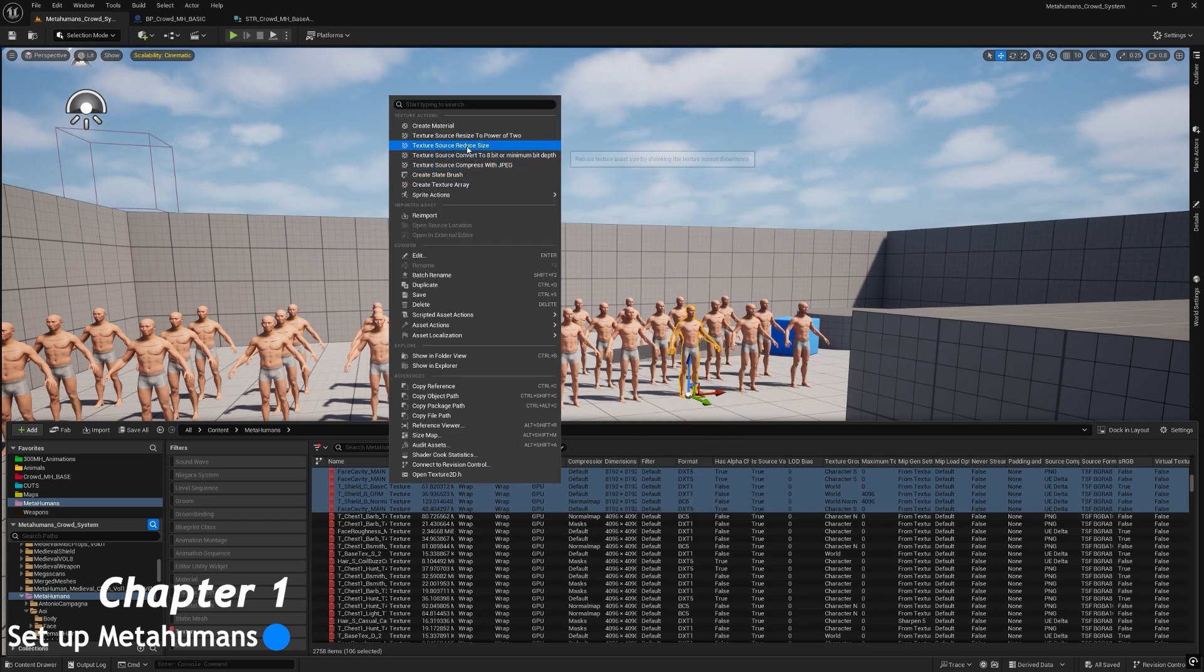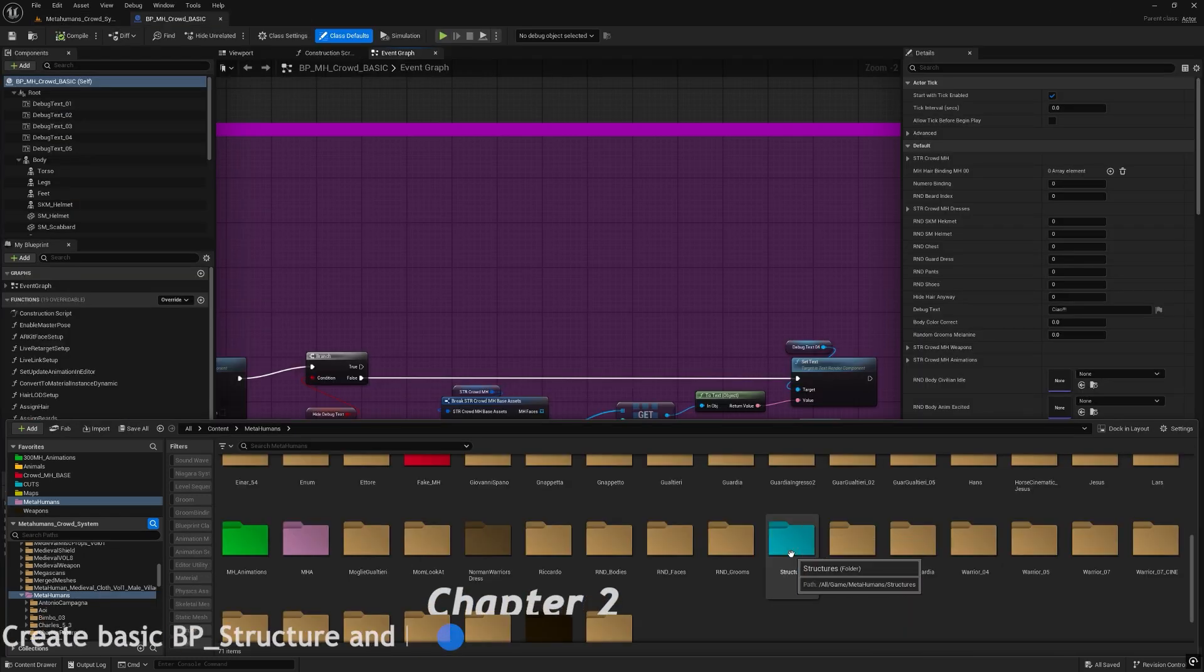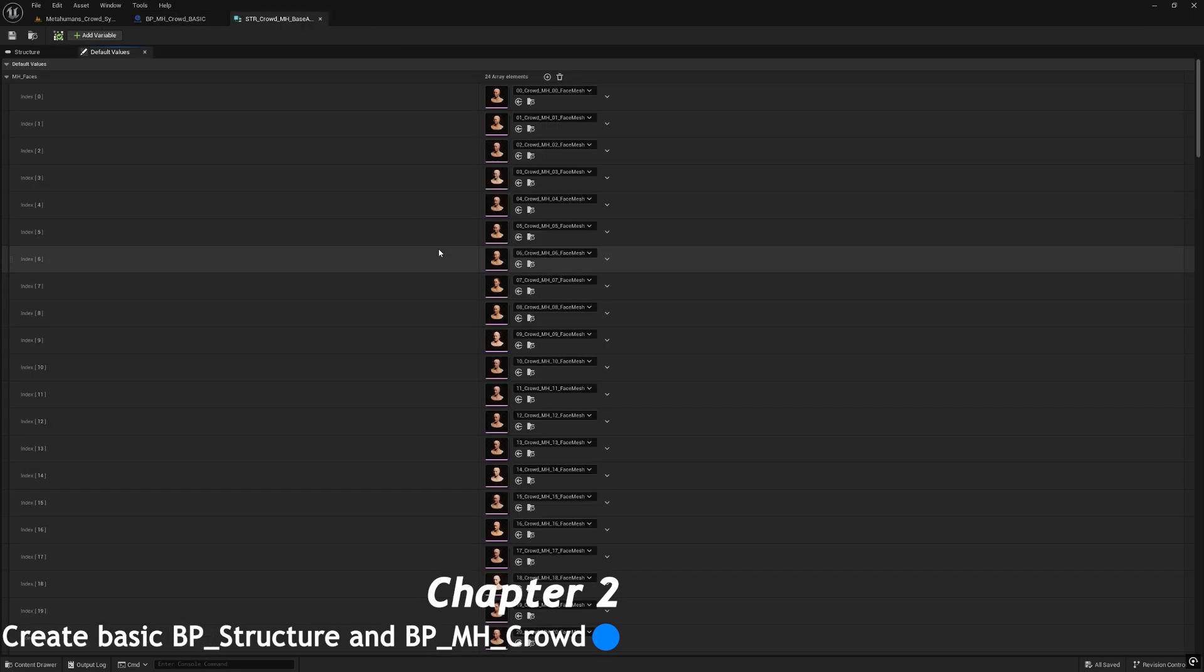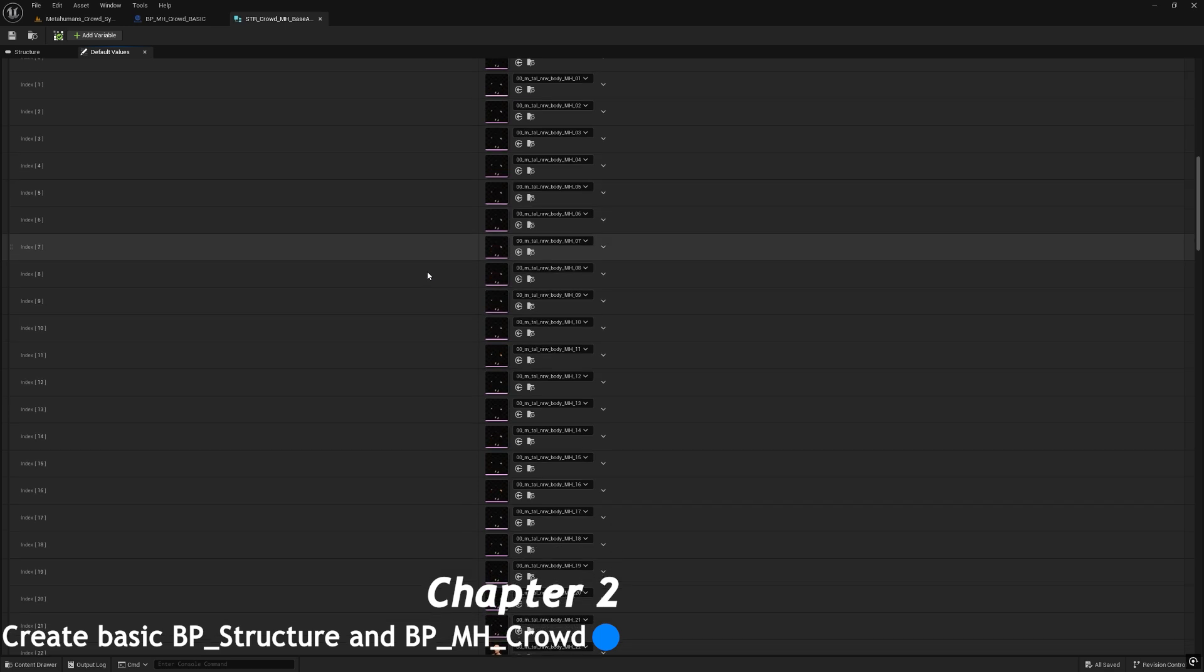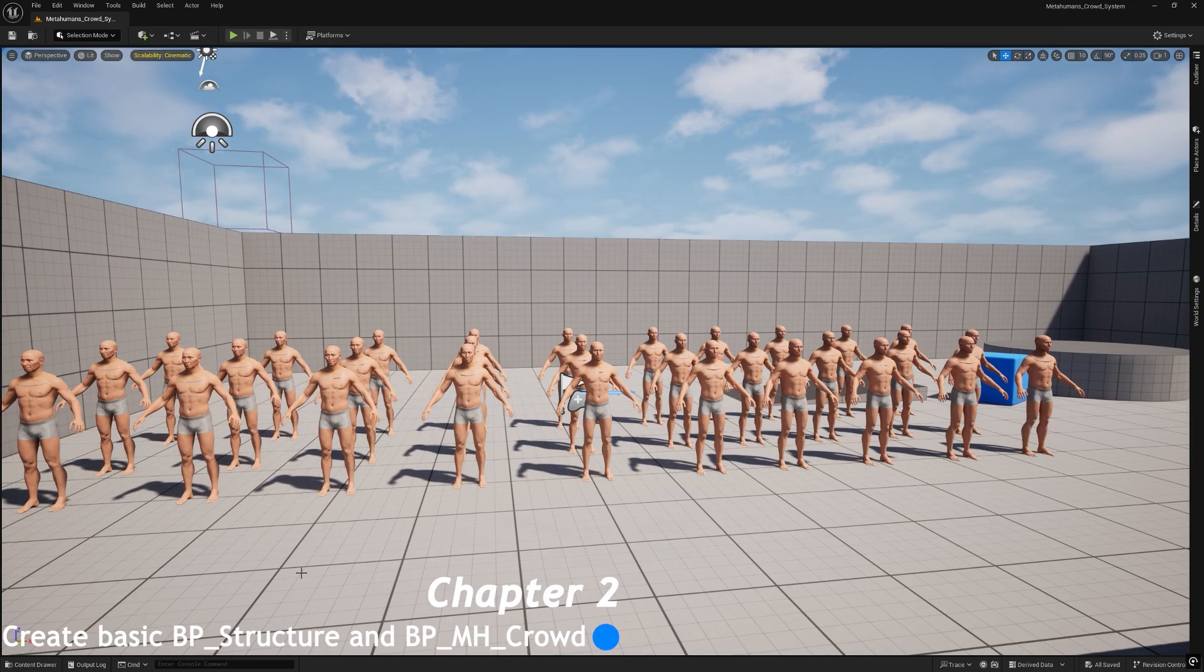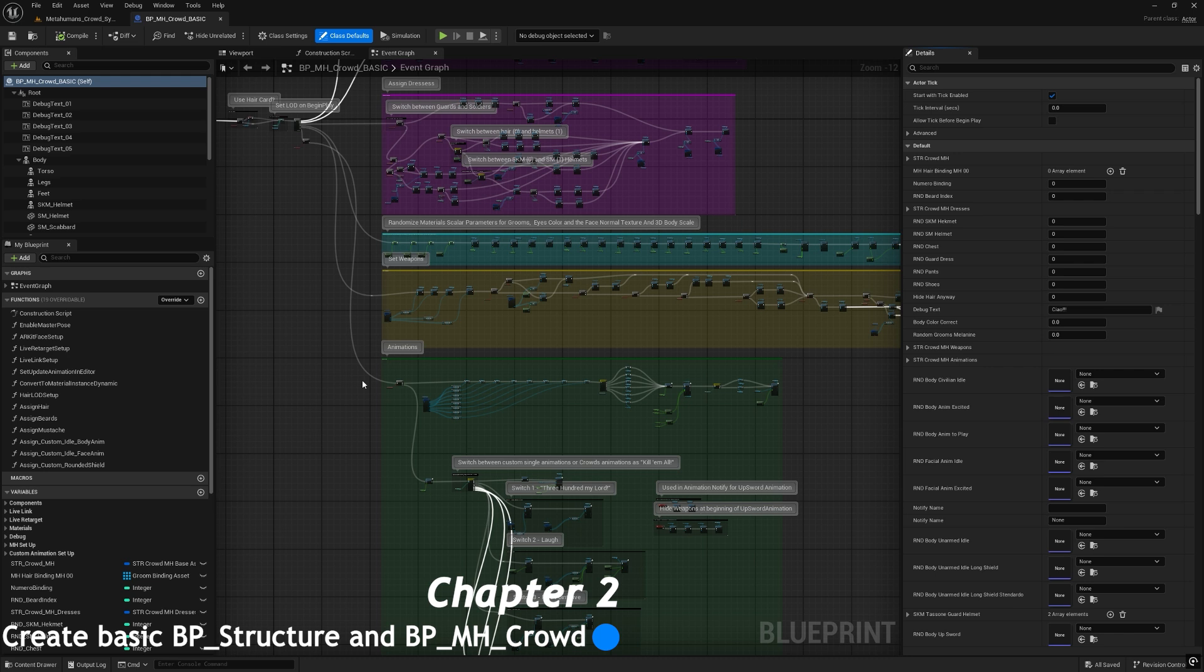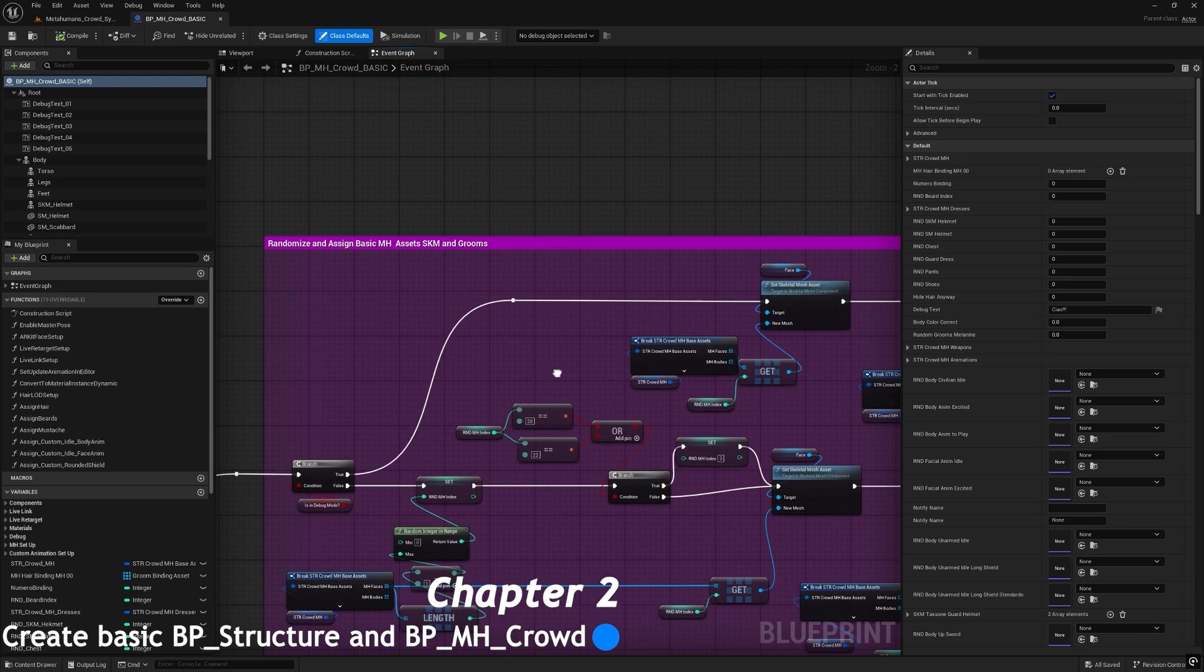In the second chapter, we will implement the blueprint structure for basic elements of the metahuman as face, body, and grooms. Then we will start to create the MH Crowd basic blueprint and randomize all these basic elements into it.